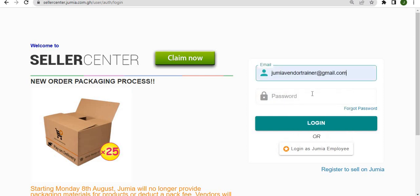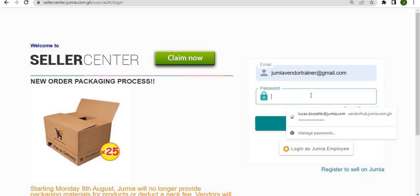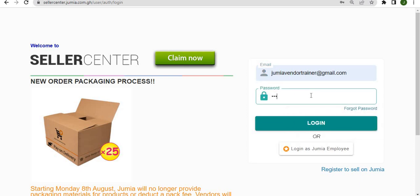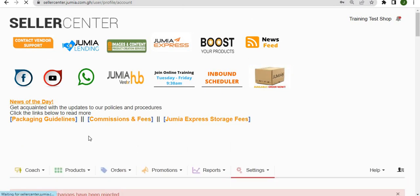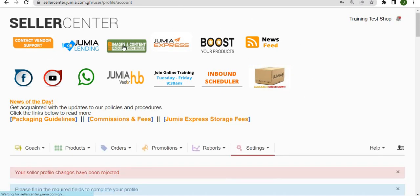your seller center email address and password. Once you type in your seller center email address and password, you should be redirected to your seller center homepage.